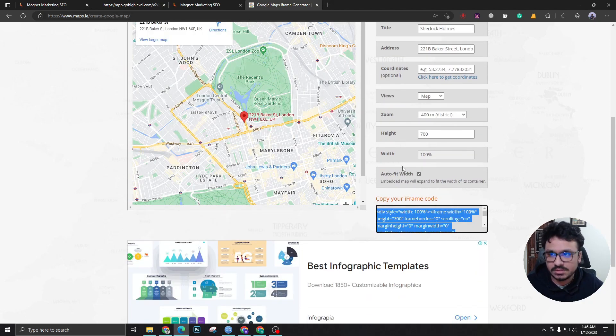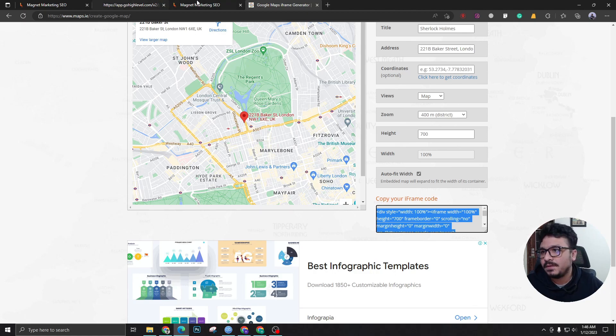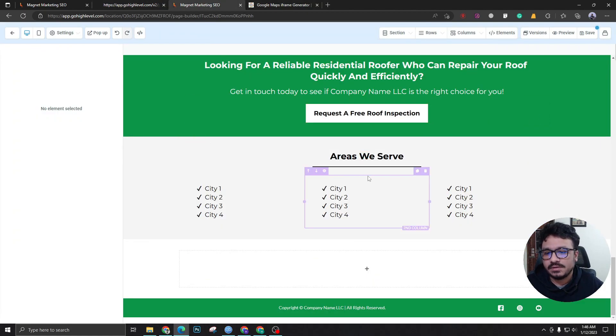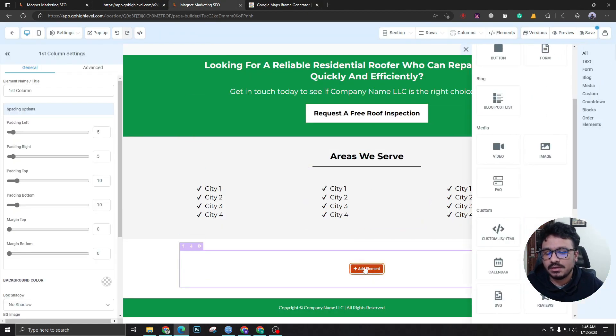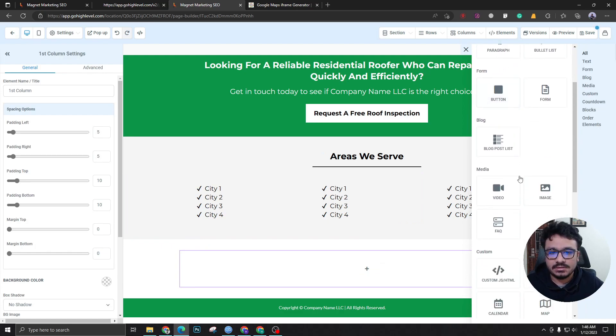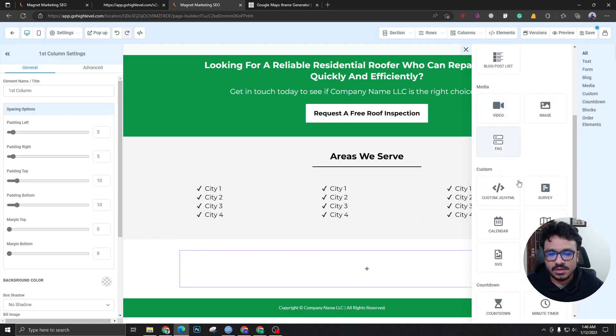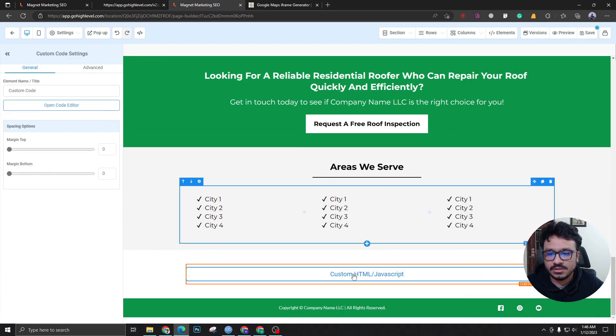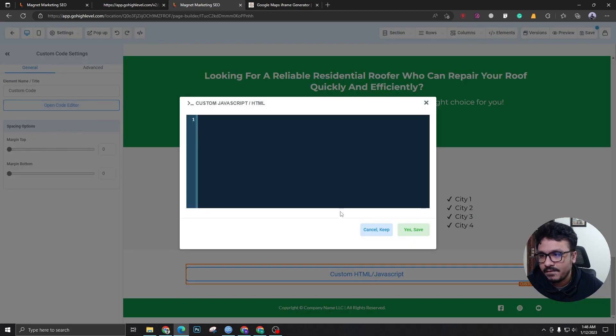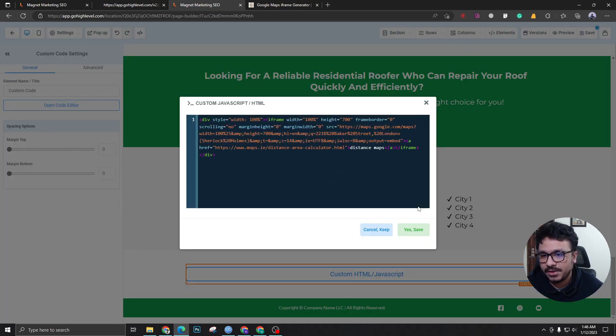We need to go to the funnel builder, get rid of this one, and get the custom HTML or JS widget. Open the code editor, paste the map, and when we hit save it's going to give us a new map here.